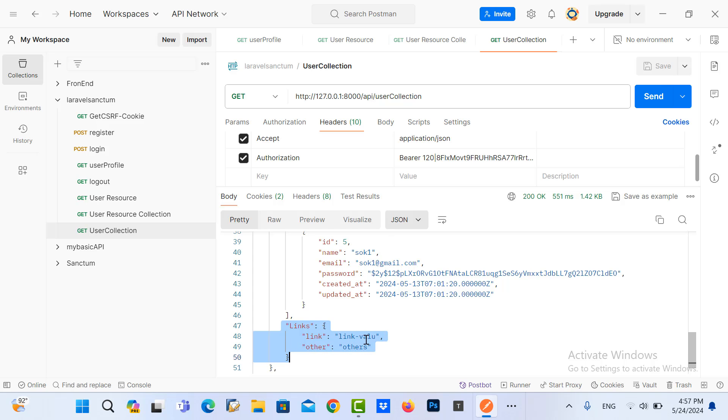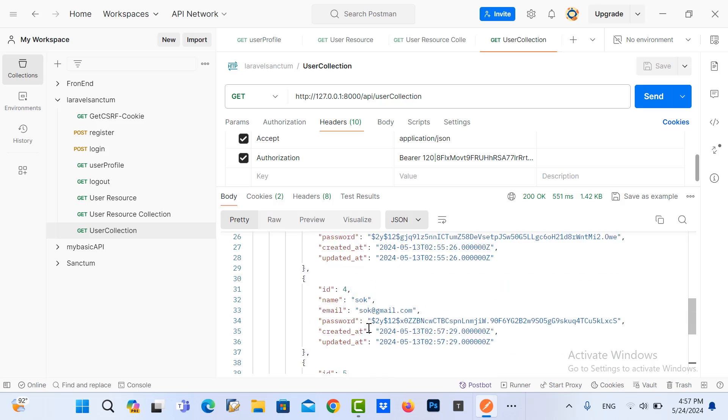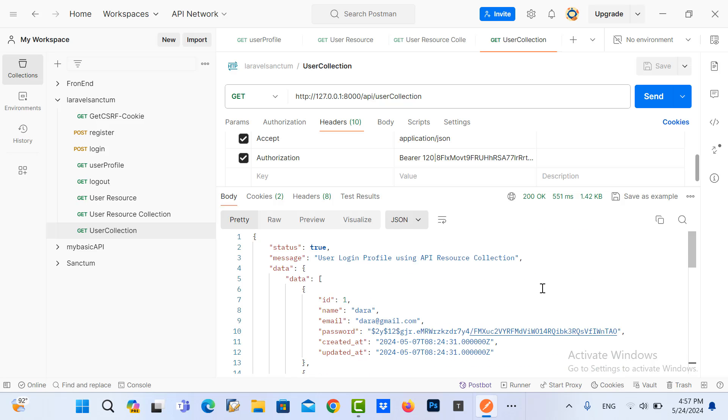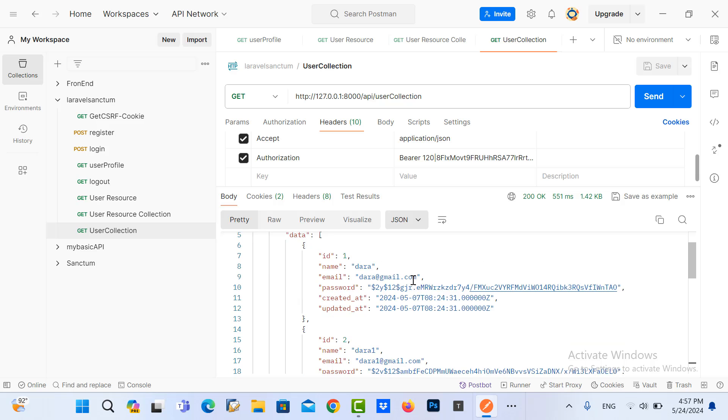So that's all for my presentation about user collection. The next video I will show you how to get the relation data, or we can say API resource relation. So thank you for watching.